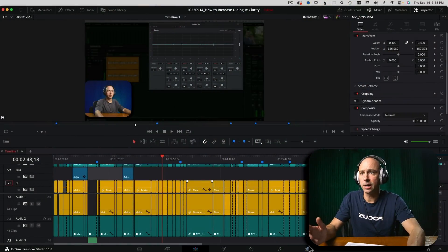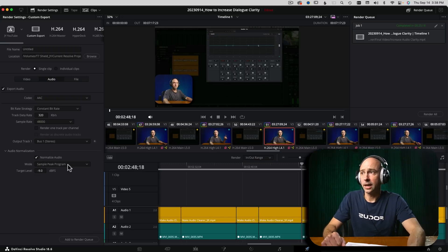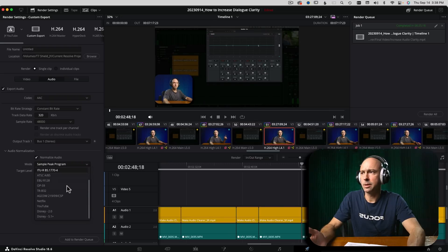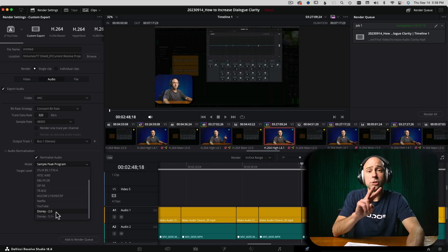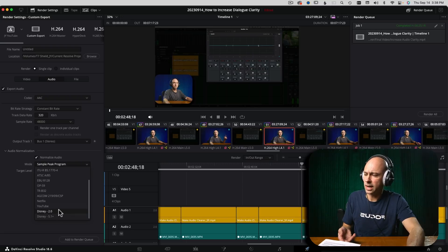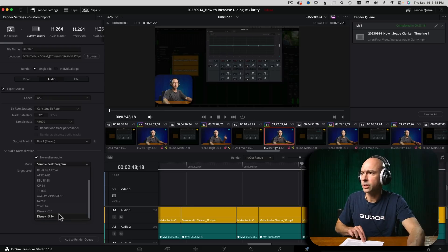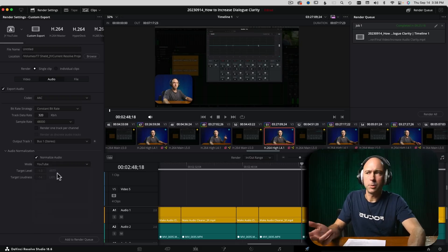I have a random project open here. If I go into the export tab, I'm just going to do a custom export here. Under the audio section down here, we have this new feature right here — audio normalization. I can turn it on and then click the dropdown and select any type of normalization that I want. There are two new normalizations here. They added Disney and Disney 5.1, and also YouTube. Target level minus one dBTP and then target loudness is minus 14 LUFS.